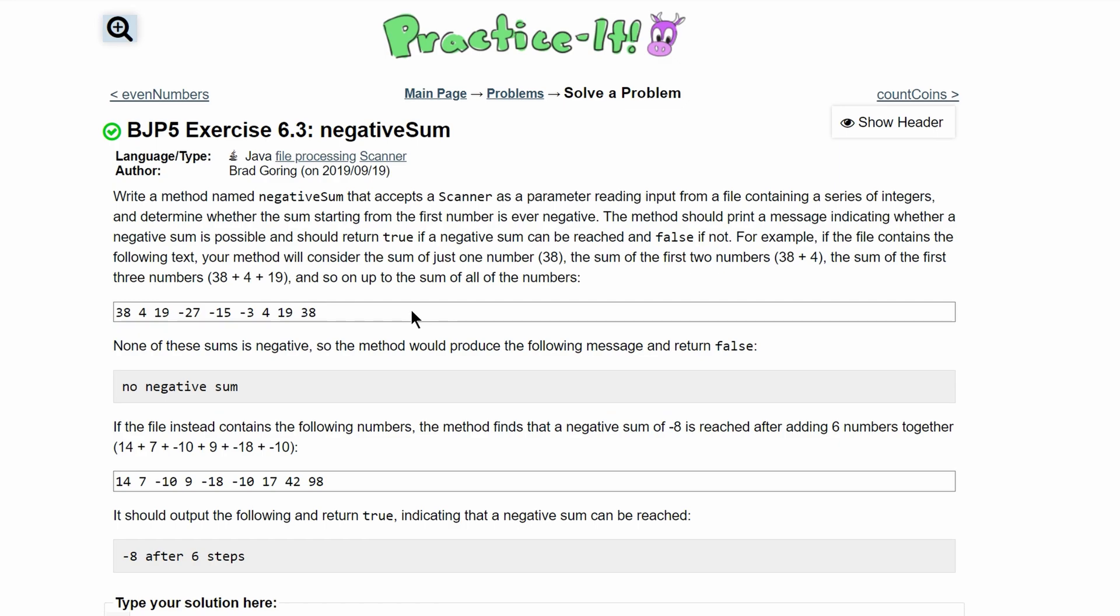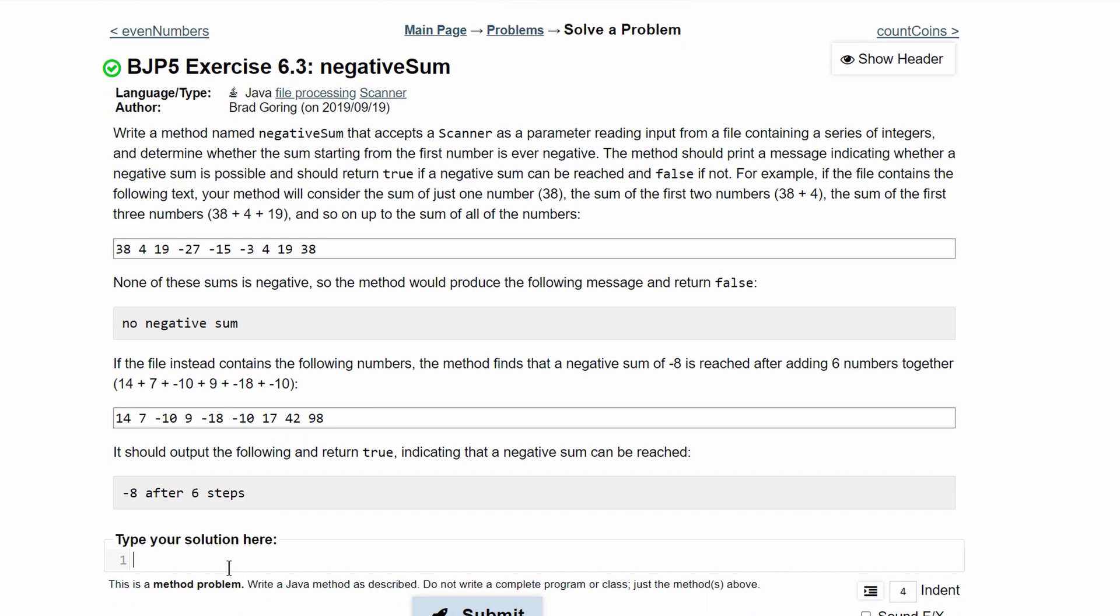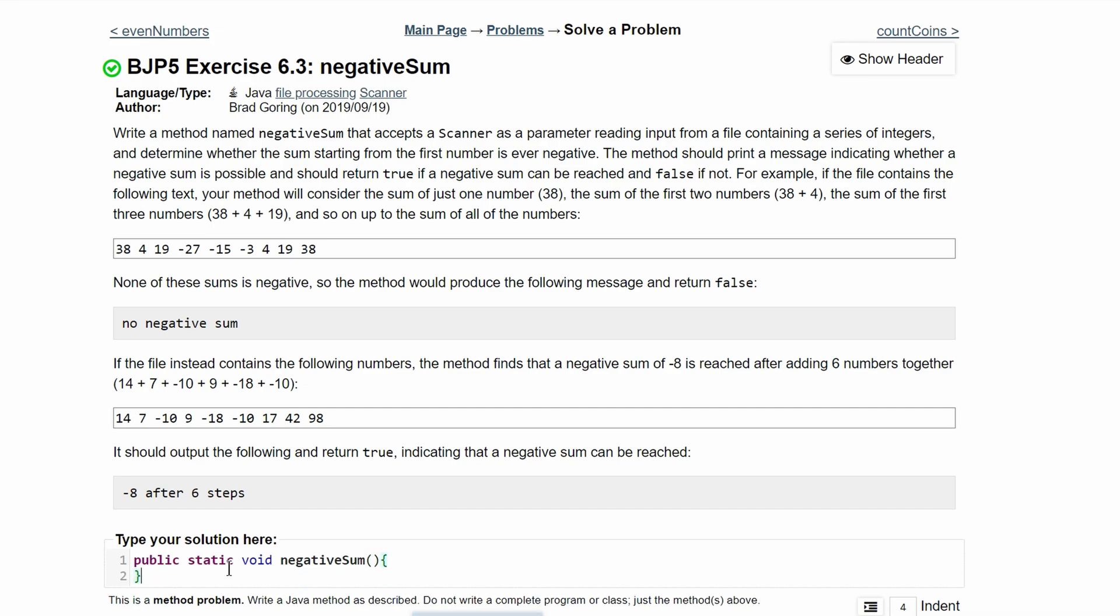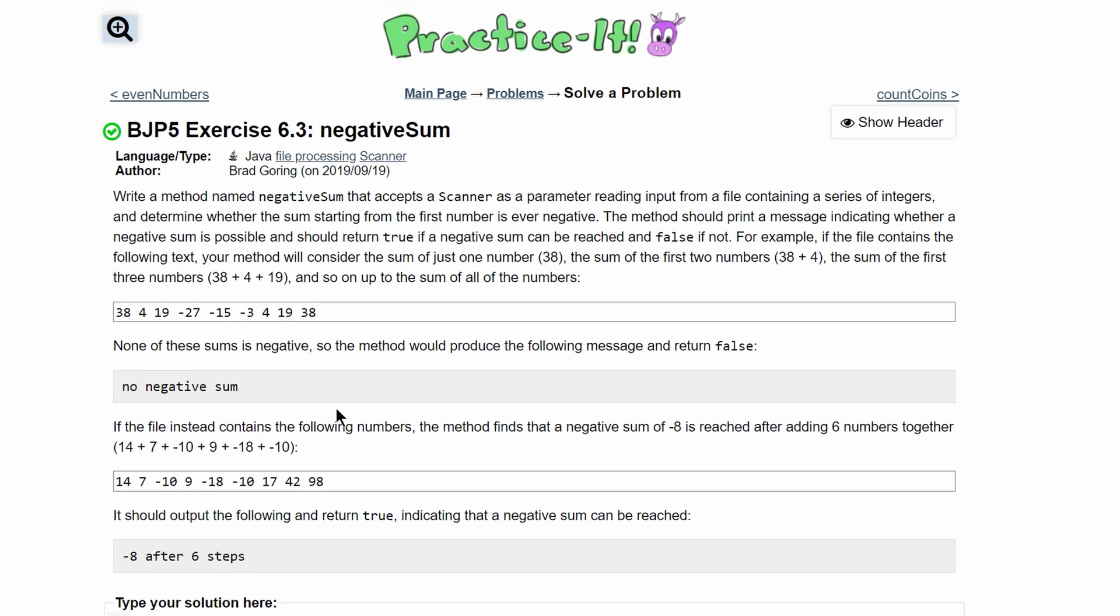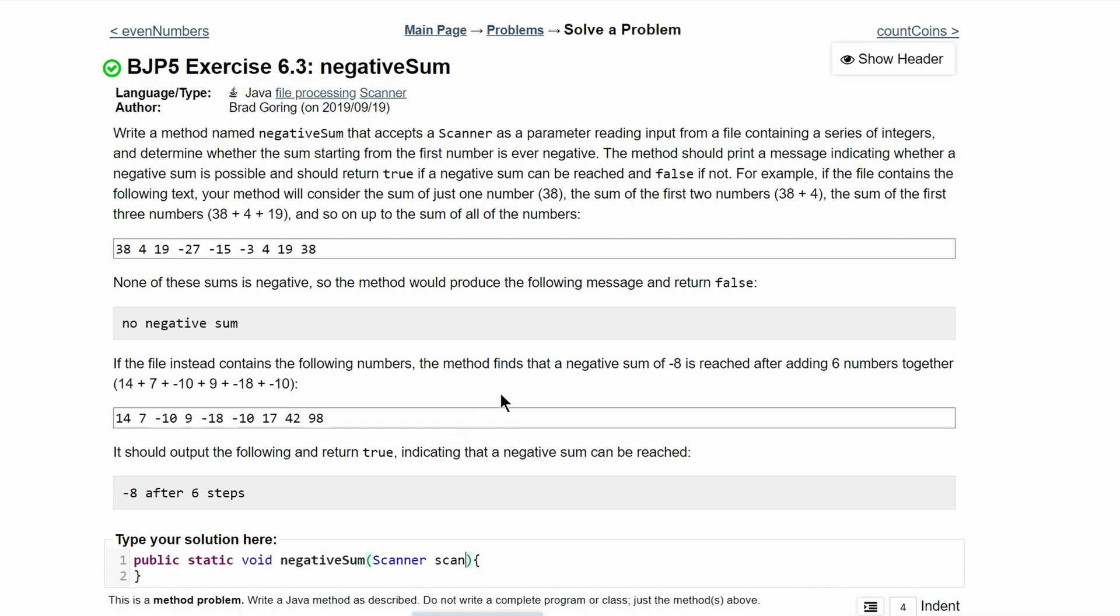For practice at exercise 6.3, negativeSum, we are asked to write a method named negativeSum. We'll start with public static void negativeSum with parentheses and braces. We take a Scanner as a parameter, so inside our parameter we'll have Scanner scan.